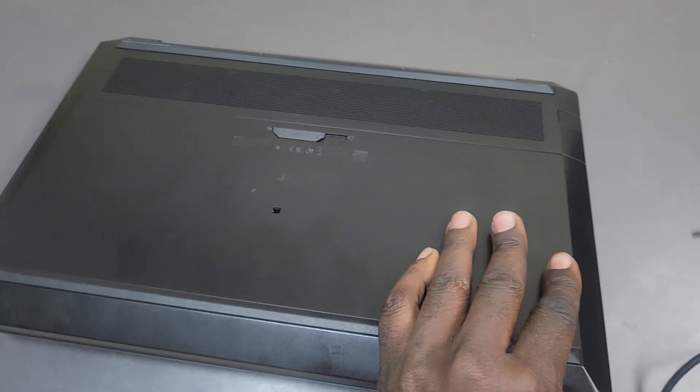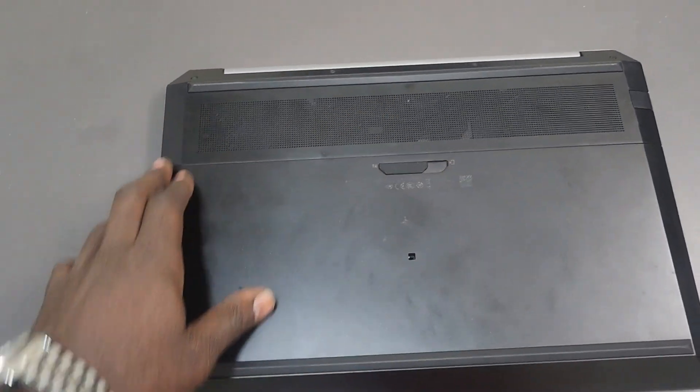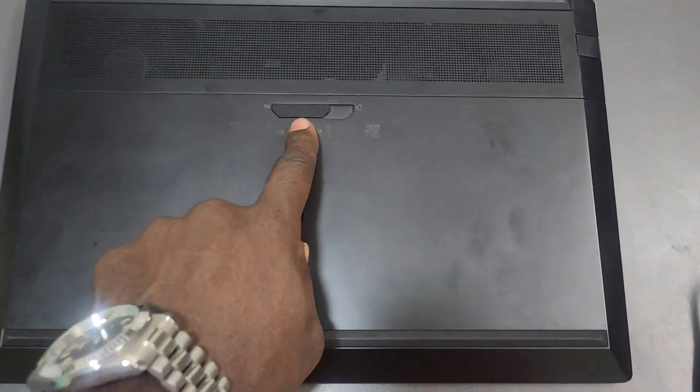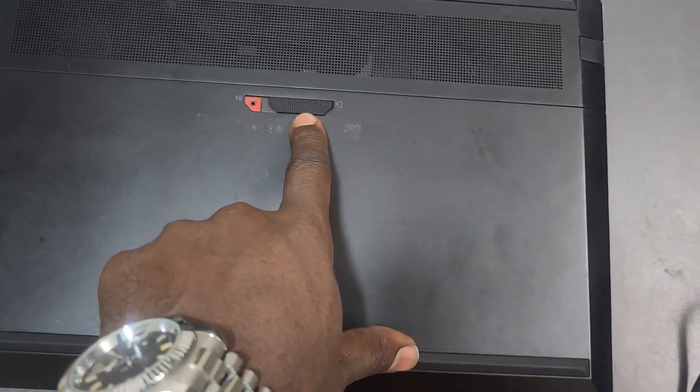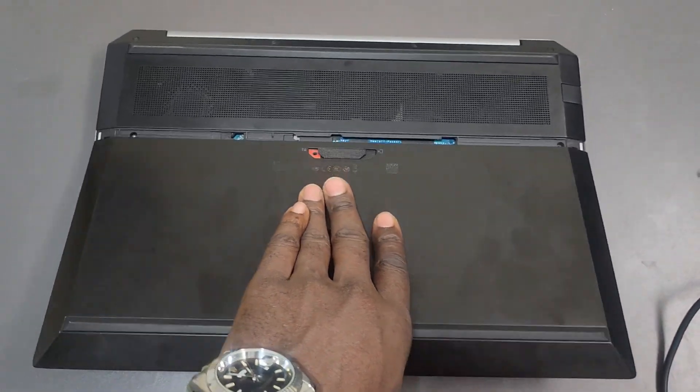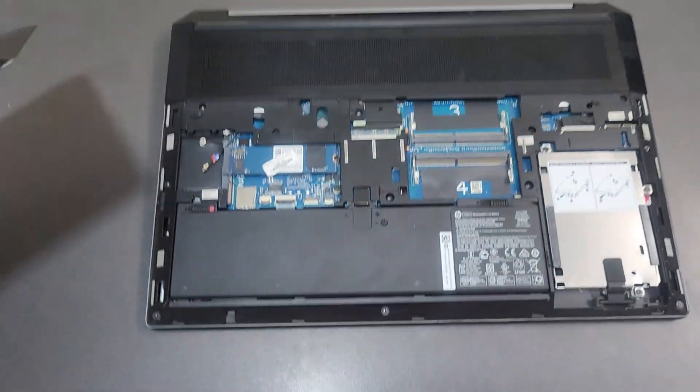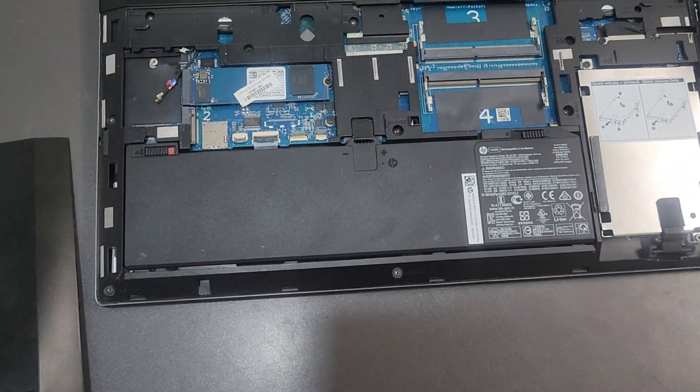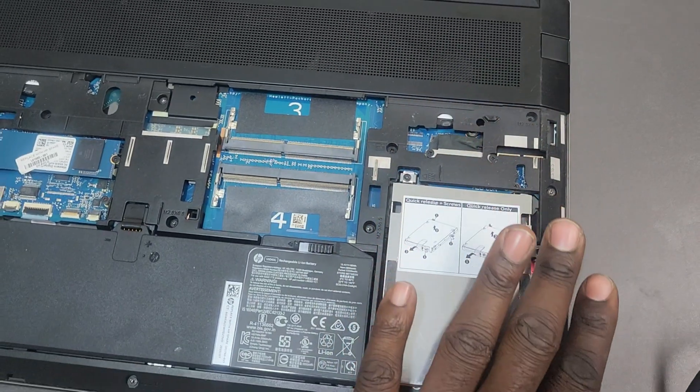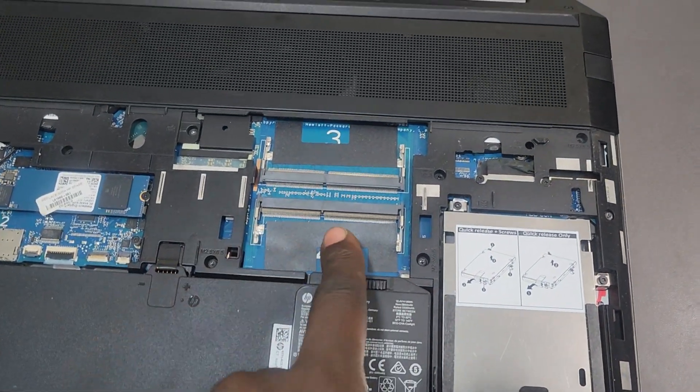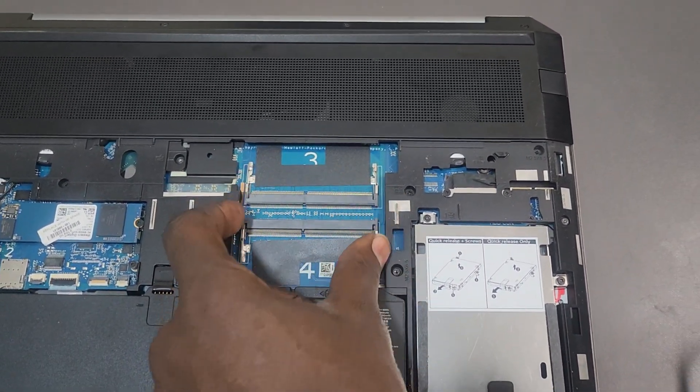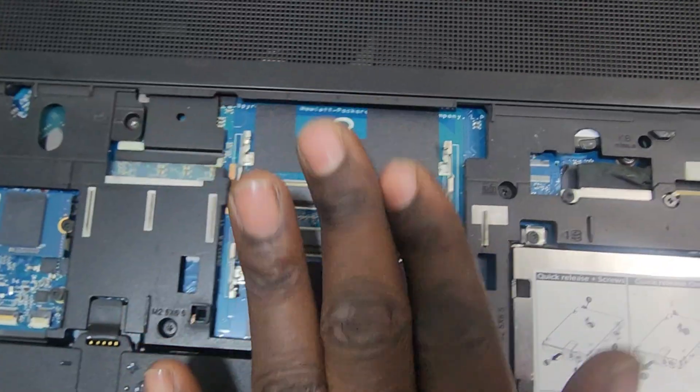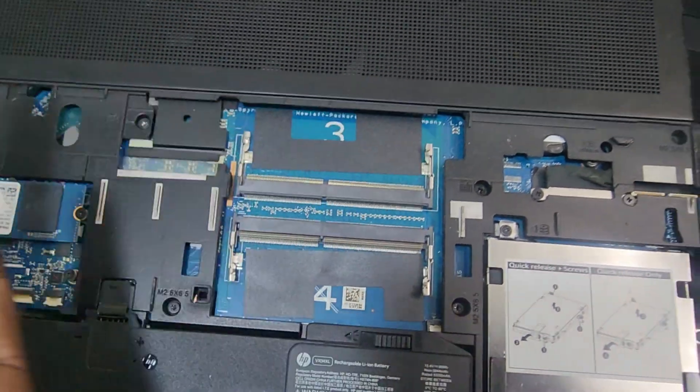Under the hood, we have expandability that I like to talk about. If you pop up the bottom panel with just a simple latch like this, there's no tools needed to access the expandable parts on this machine. As for RAM, we have four SODIMM slots. Right here, you can see we have slots three and four that are visible here for expansion. So you can upgrade the RAM from 16GB up to 128GB DDR4 RAM.